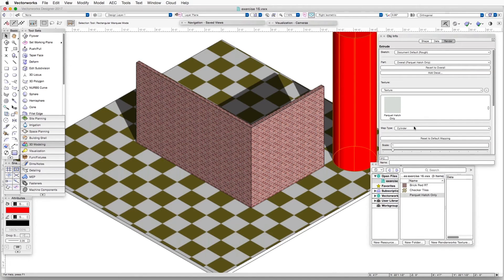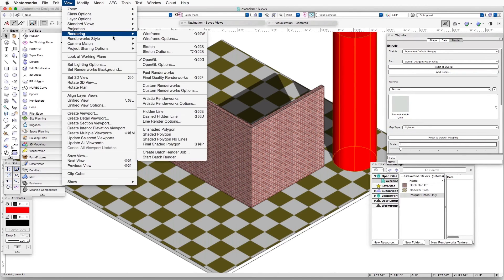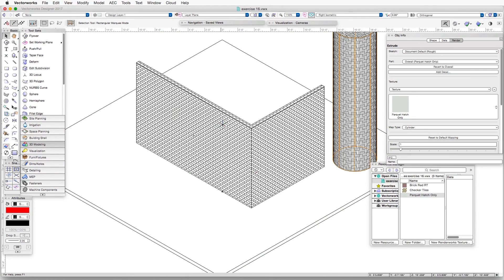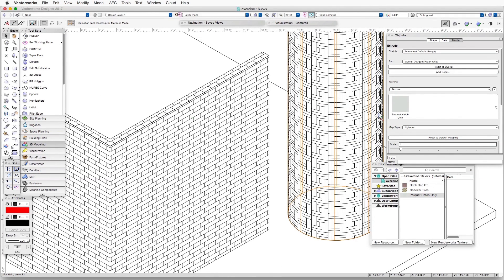You can always change the map type later if you like. Now when we render it in hidden line rendering, we'll see that the Parquet Hatch has been applied to the cylindrical object.